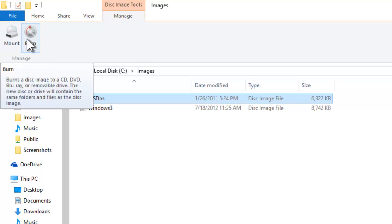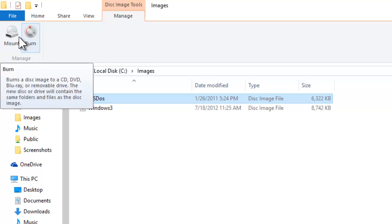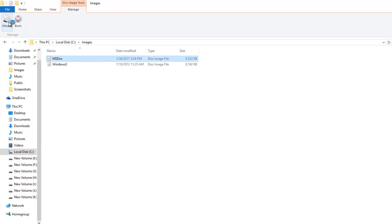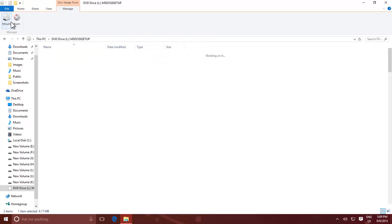If you click the Mount button, then Windows will immediately create a new virtual drive, and it will show you all the files within the image.